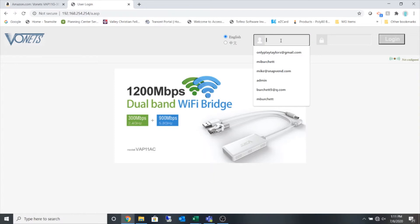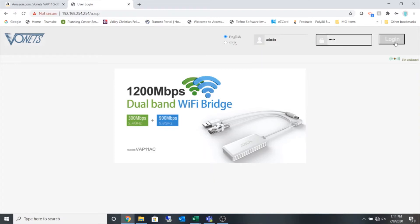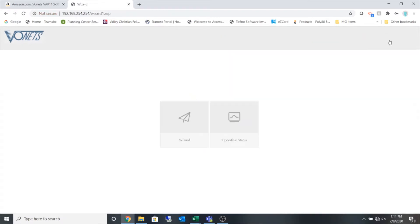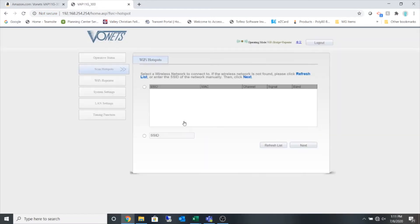So I'm going to type admin, admin and login. I'm going to select the wizard.